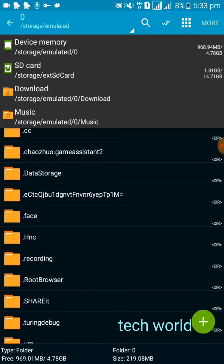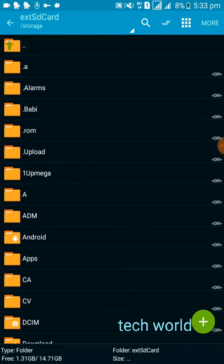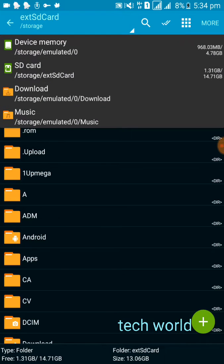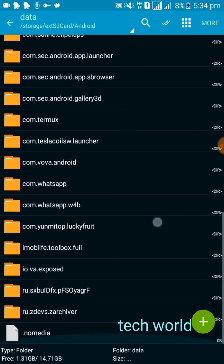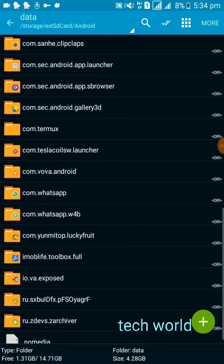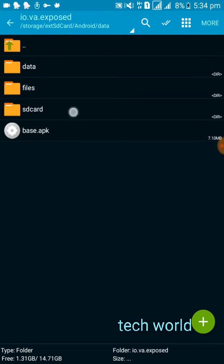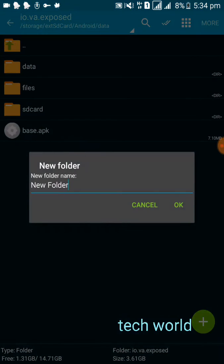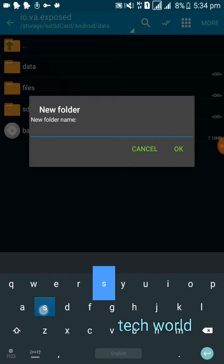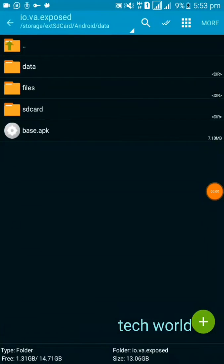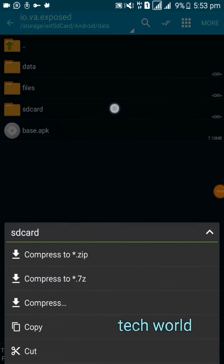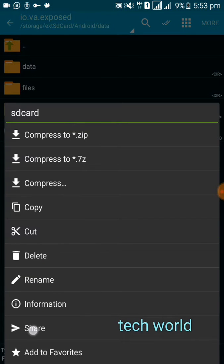Then find your external SD card — you can find your external SD card from here. Then go to your Android folder, then go to your Xposed folder. Now create a folder called 'sdcard'. You can add a folder from here. Click OK. Now click on this folder.